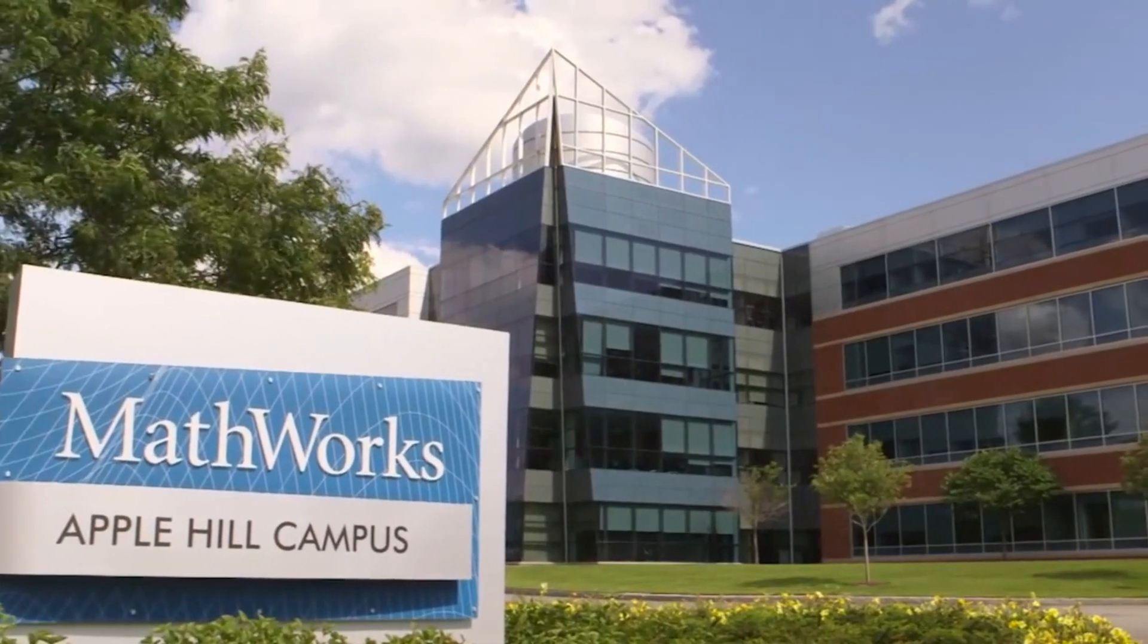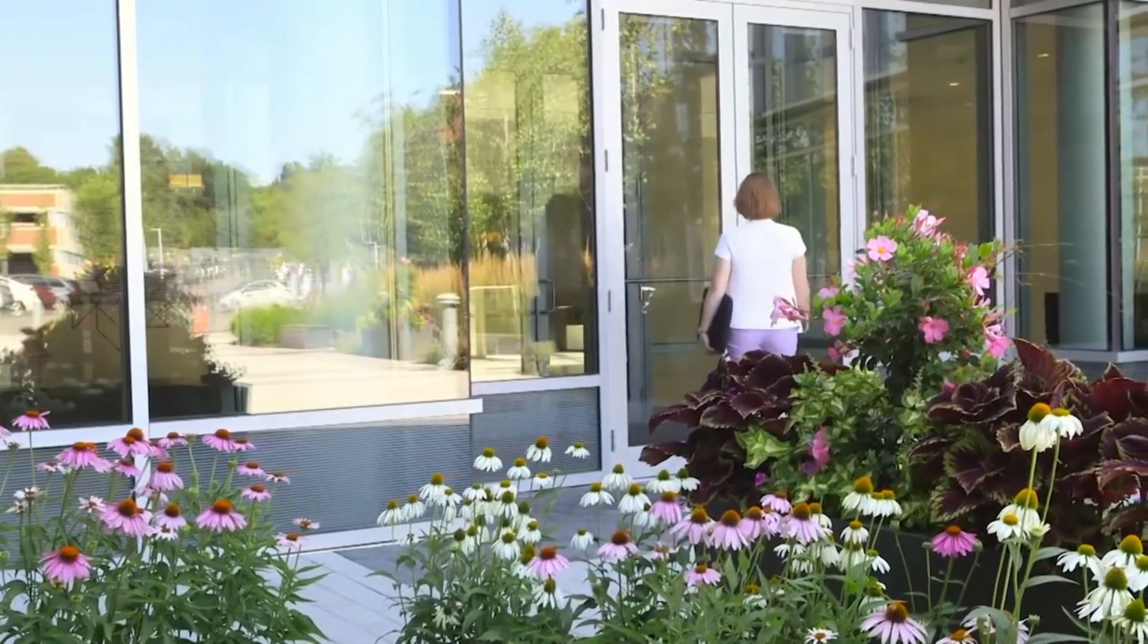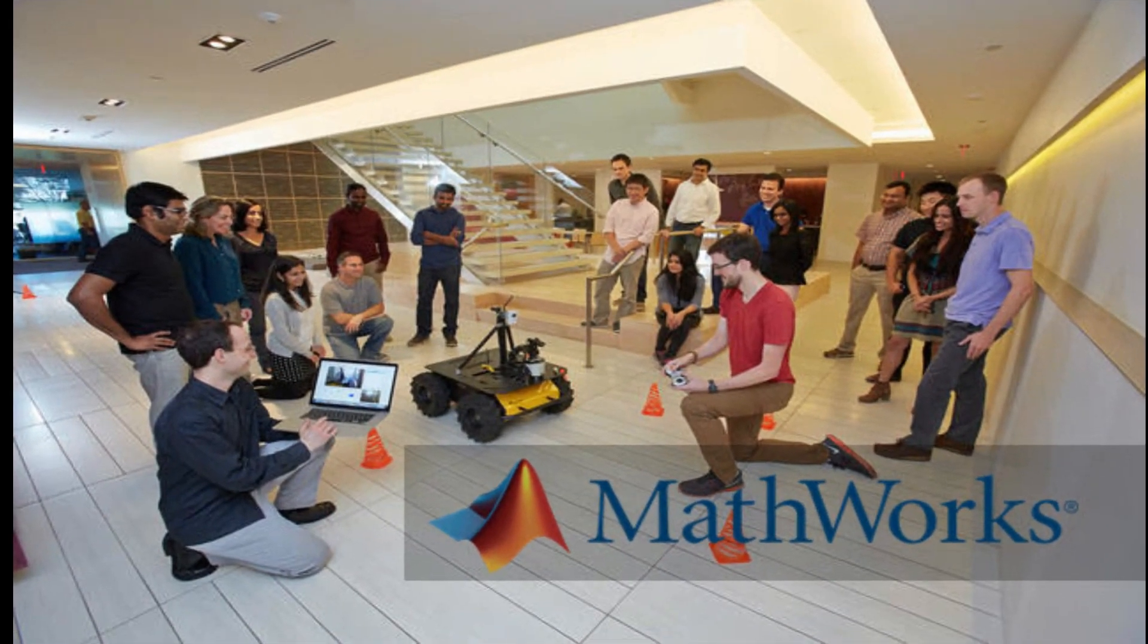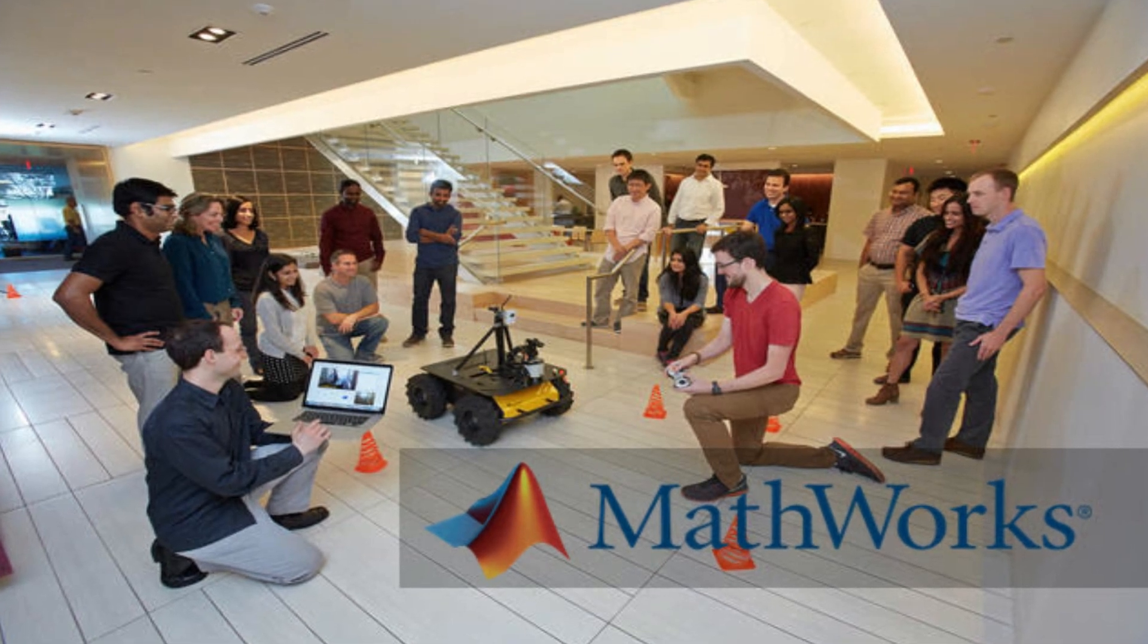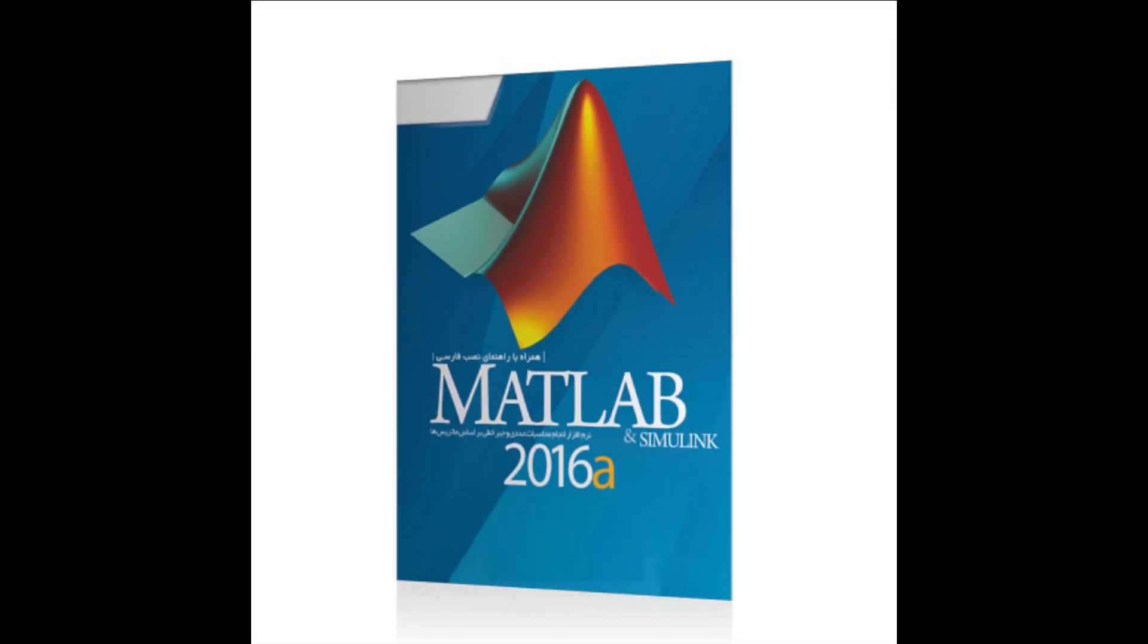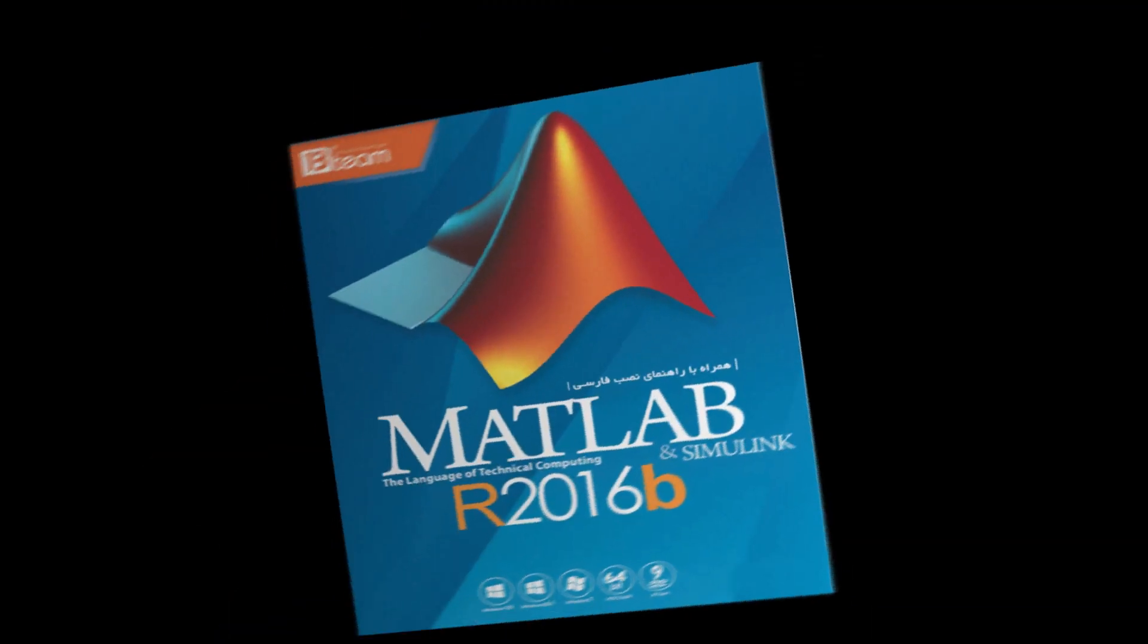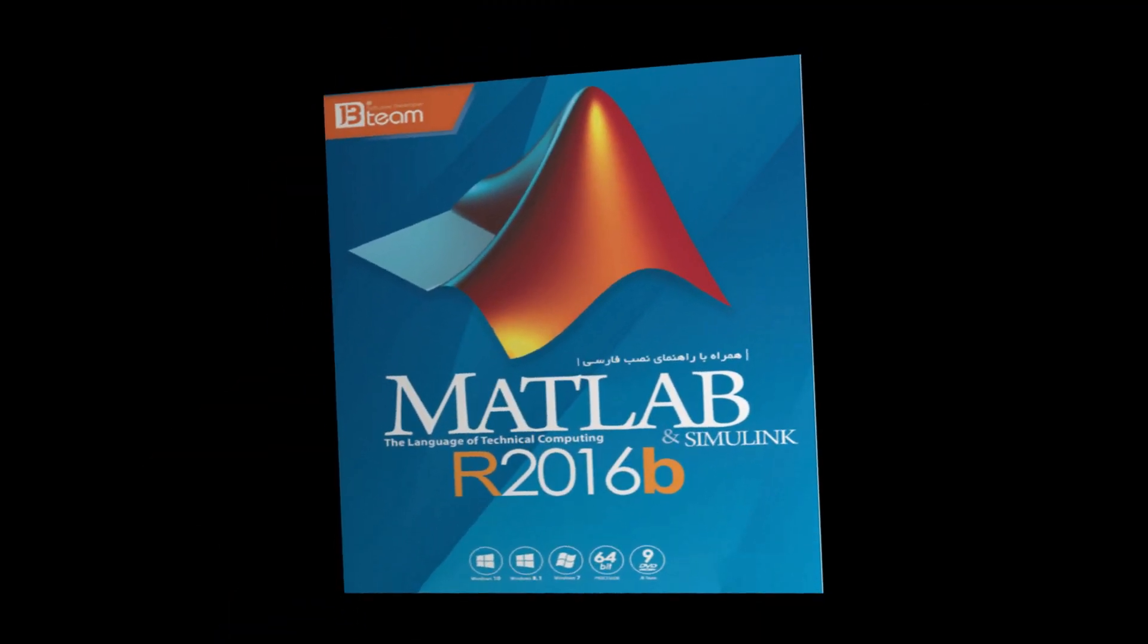Now, MathWorks company is responsible for development, sale and support for MATLAB. MathWorks releases two versions in the year. Like in the year 2016, it releases 2016A in first six months and 2016B in next six months.